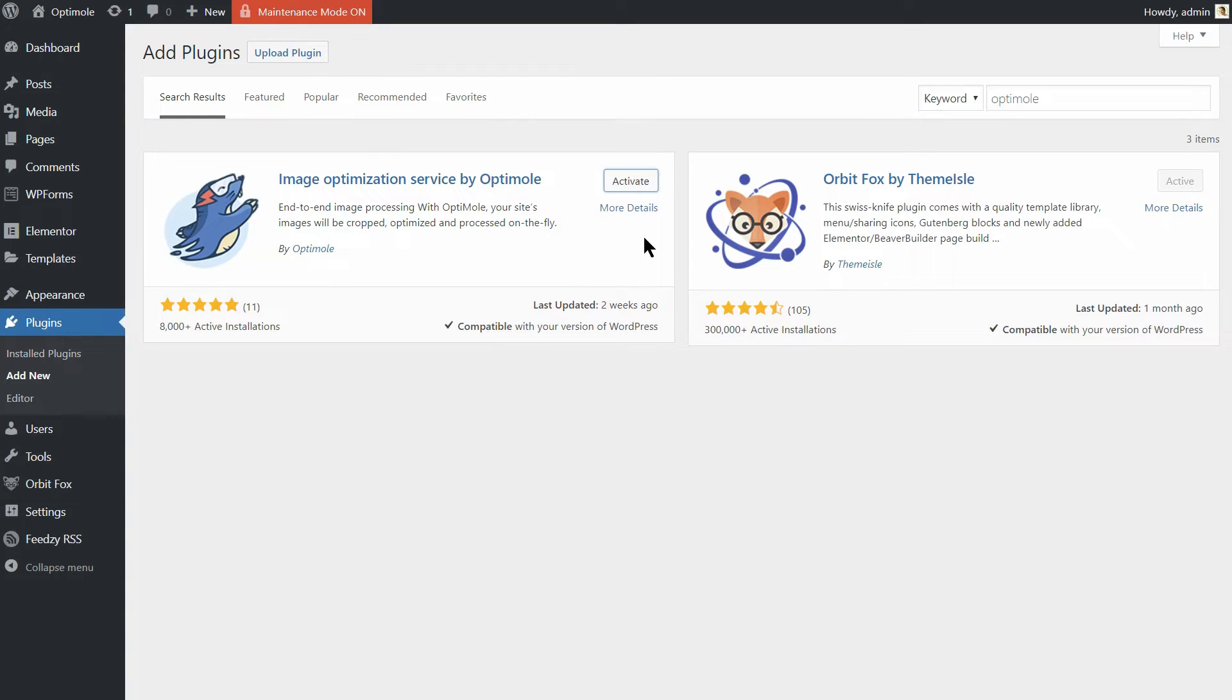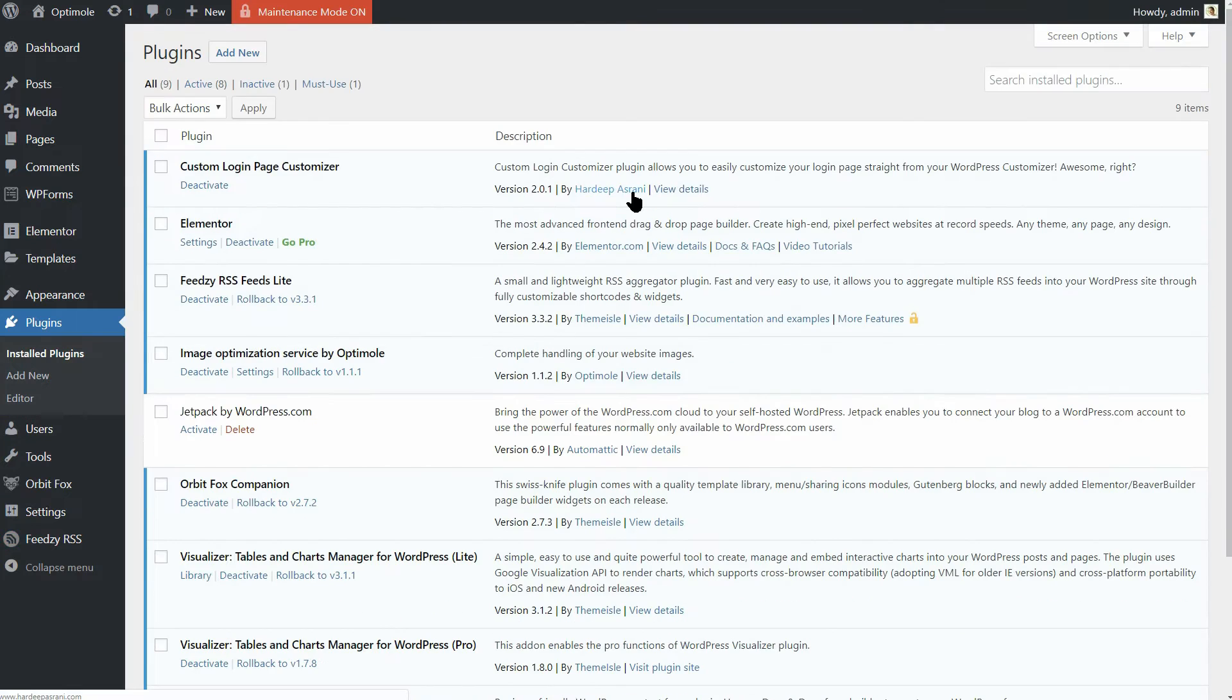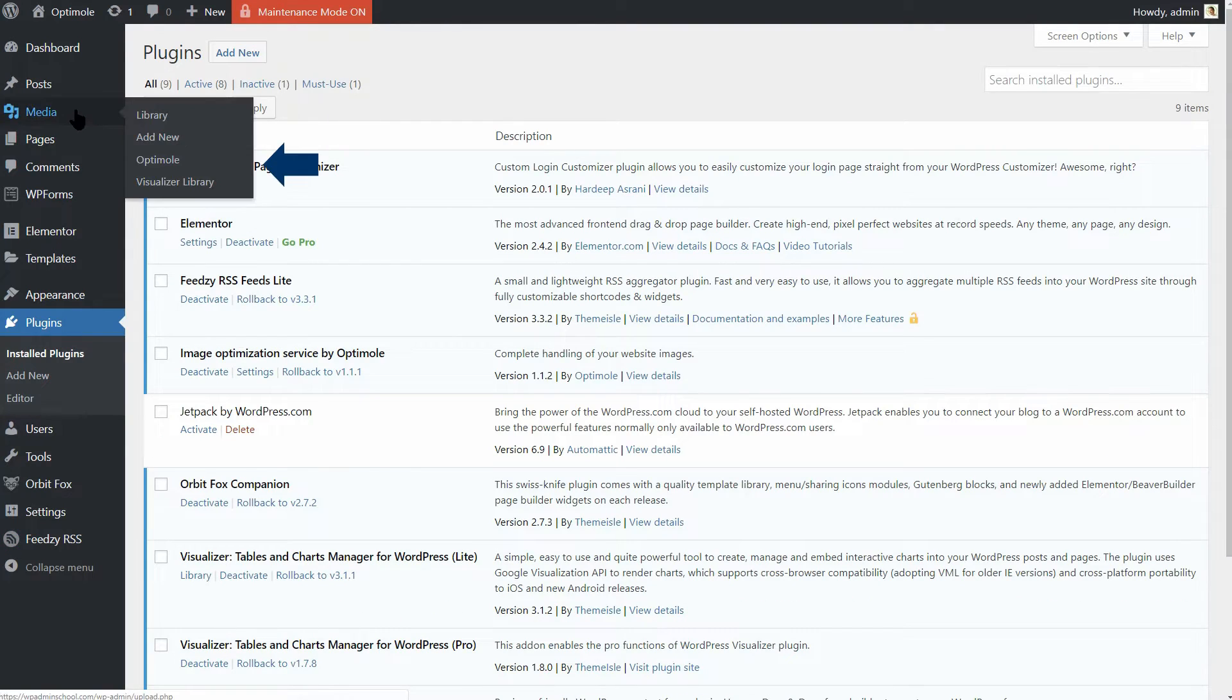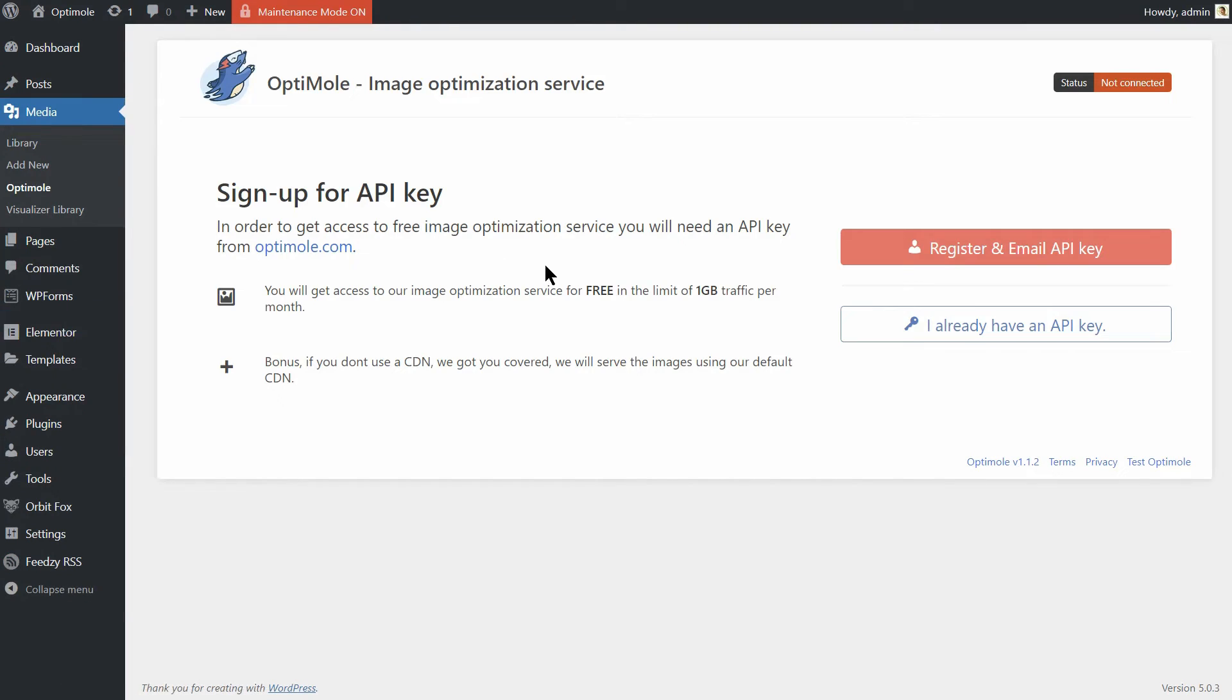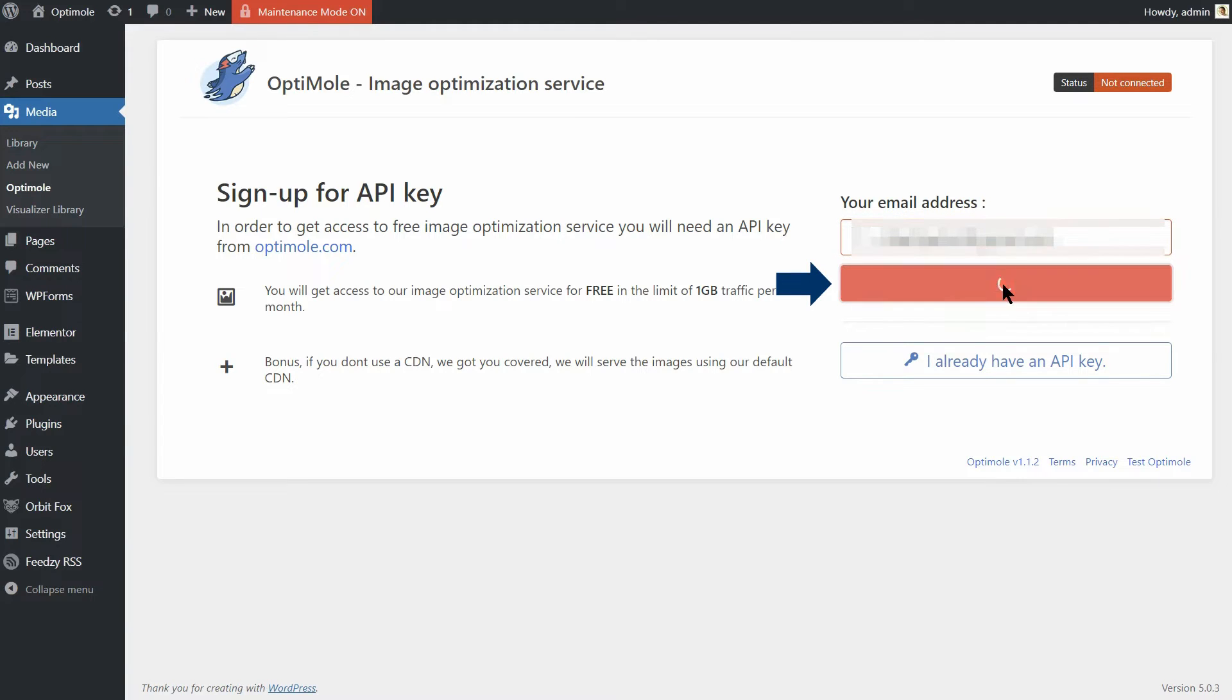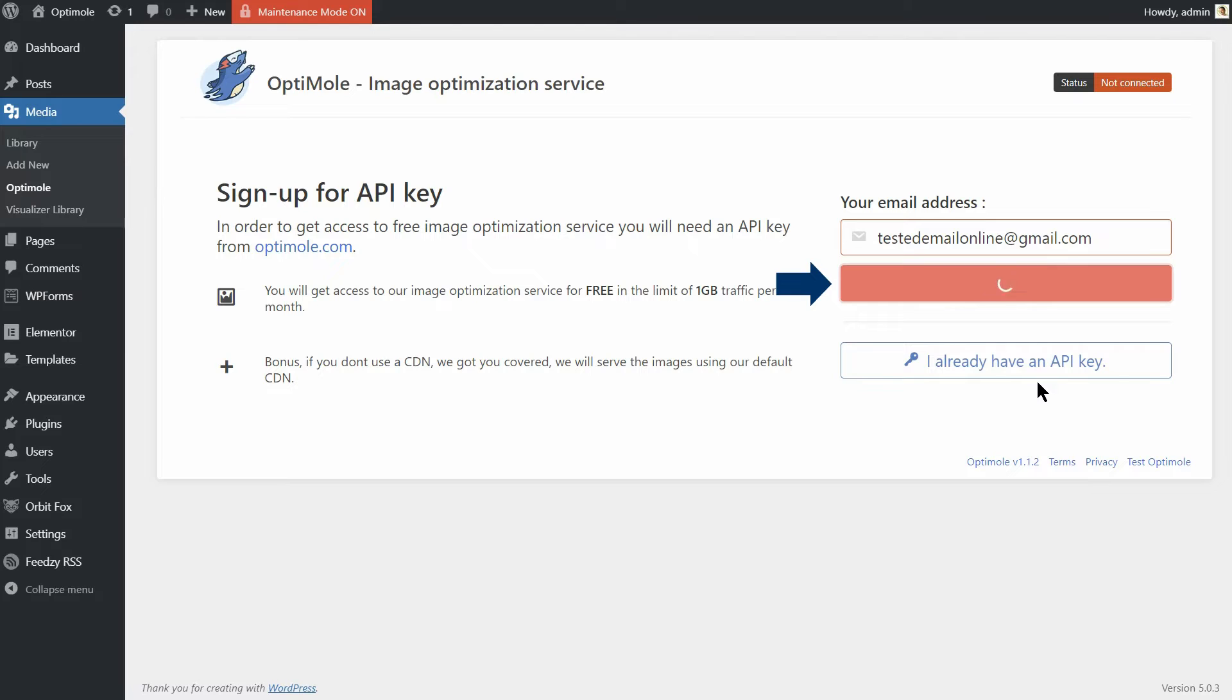Once the plugin is installed, you can access its settings and features by going to Media-Optimole over here. In order to get access to this free image optimization service, you will need an API key from optimole.com. So, first, click Register and Email API key.